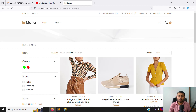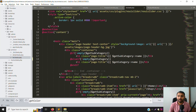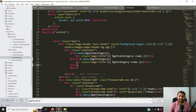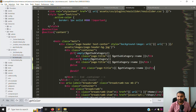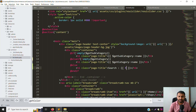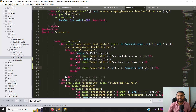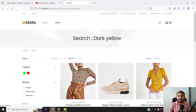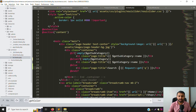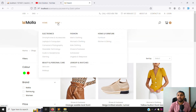Now we need to display a heading like 'Search for [query]'. Go to list.blade.php, scroll up to the else part, and add a heading like 'Search Products'. Use request()->get('q') to dynamically display whatever the user searched for, so it shows 'Search for dark yellow' for example.